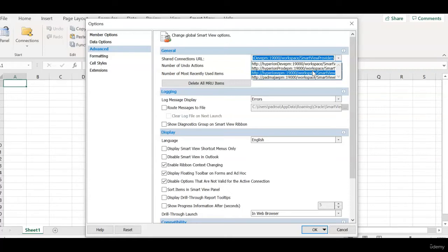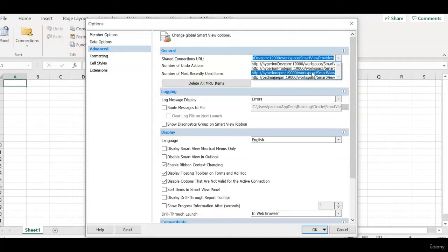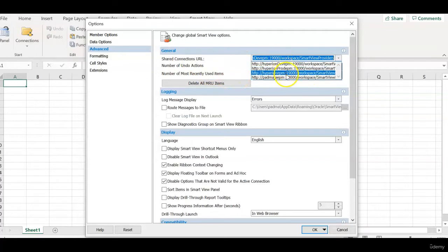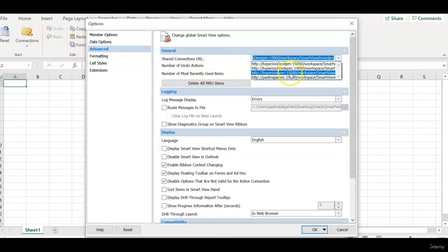We need to connect to dev environment, production environment, and being consultants we may work for multiple clients and we may be entering several URLs in this connections URL box and it is required to clean up or remove the unused URLs.